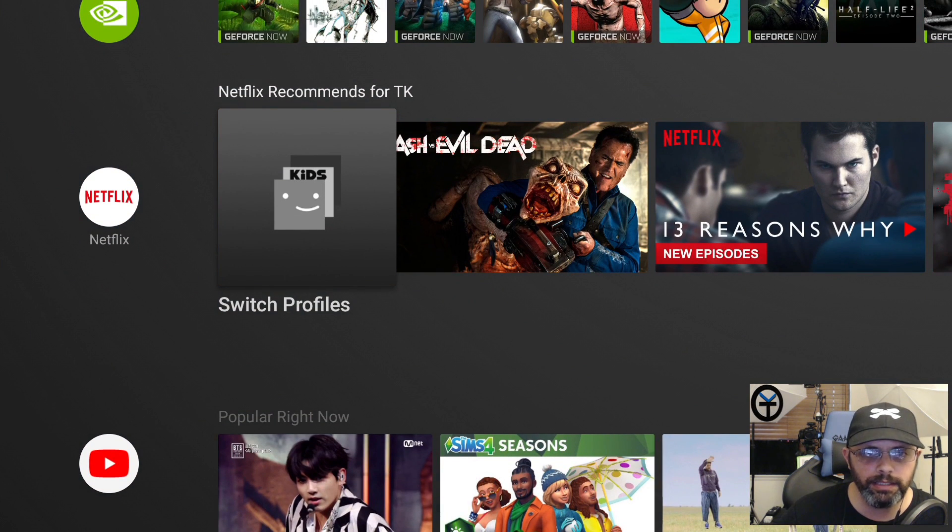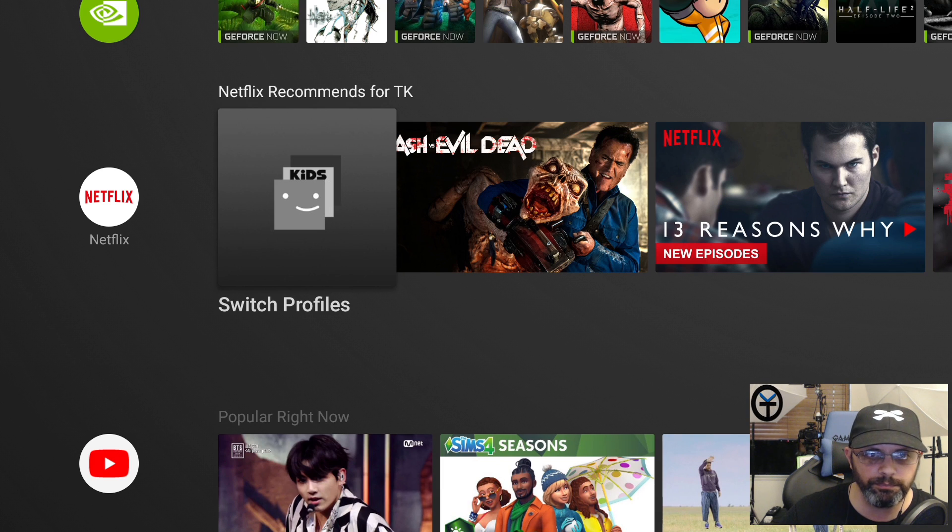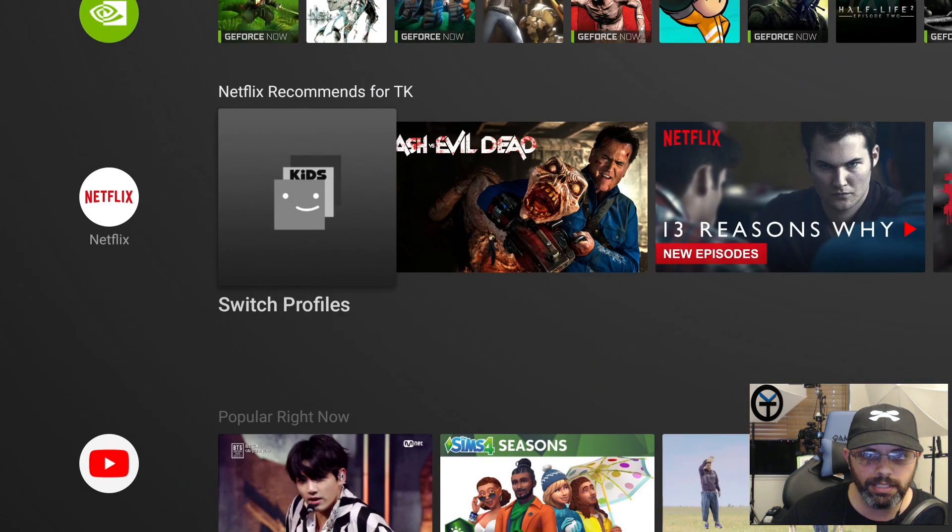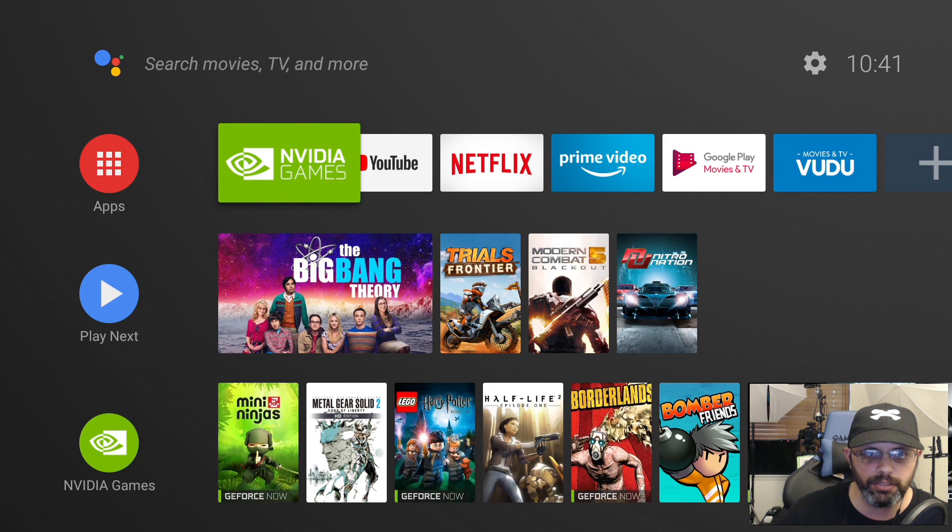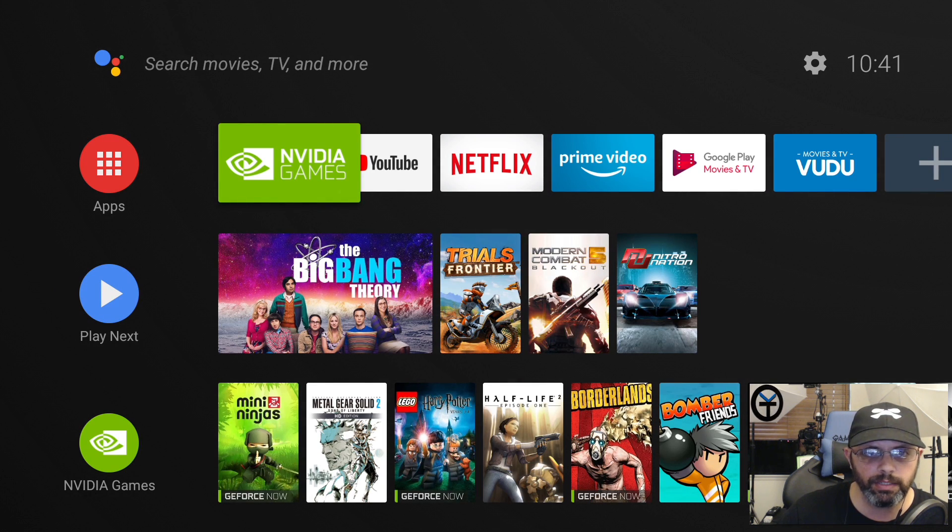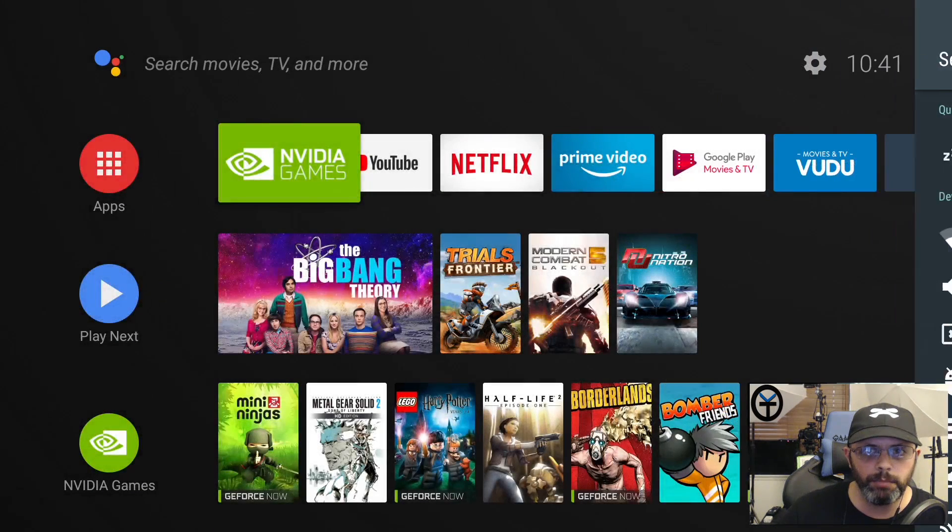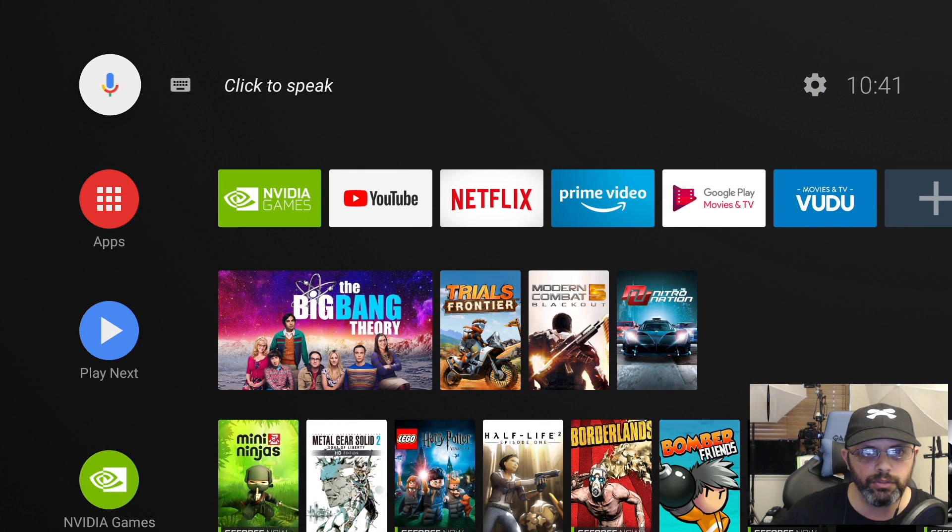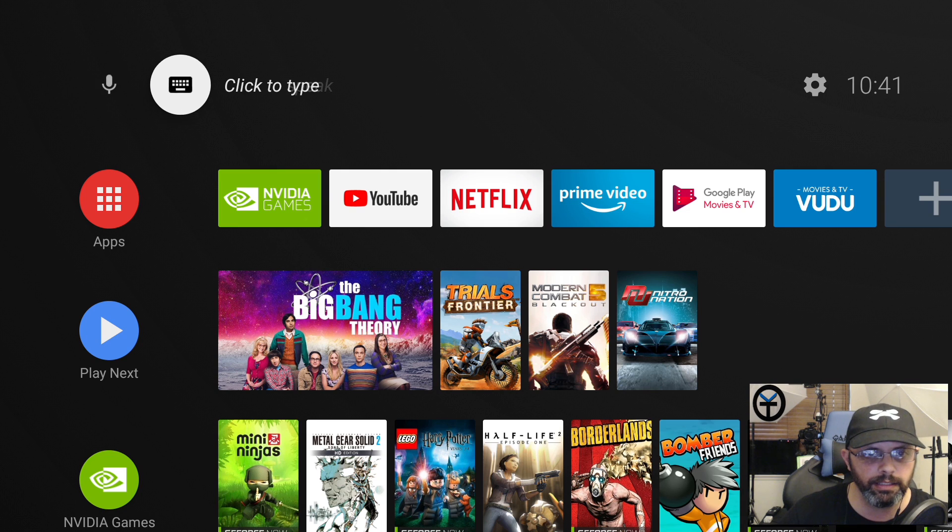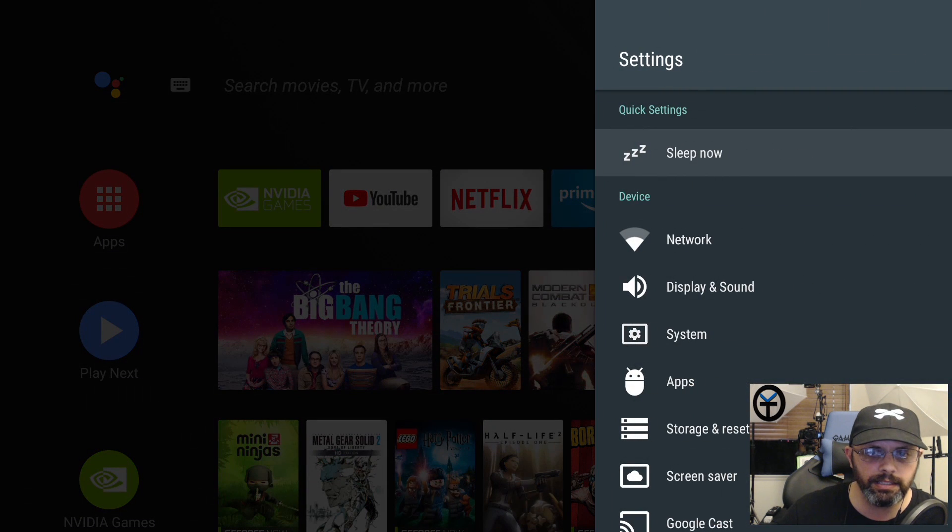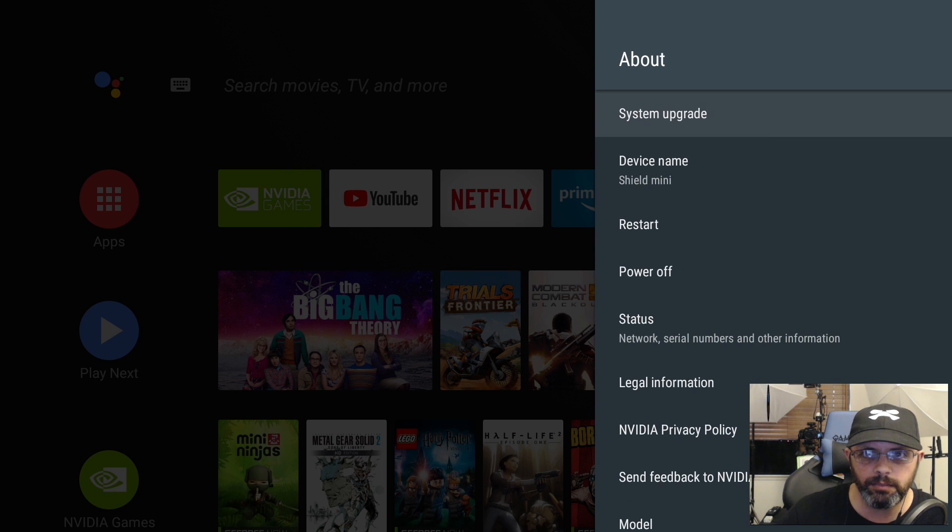Double pressing the home button takes us directly into the app drawer. Pressing it once takes me back home. Pressing and holding the back button takes us directly into settings. By default, if you want to get there without it, go all the way to the top, go over one more to the right and we have settings. It takes us to the same tab.